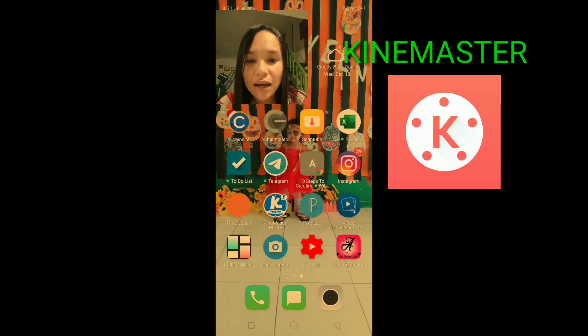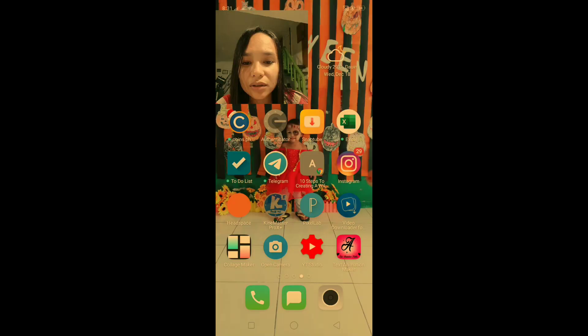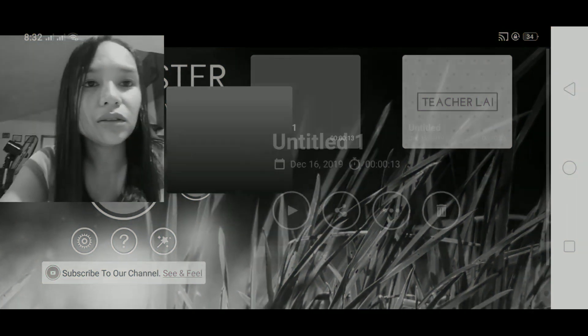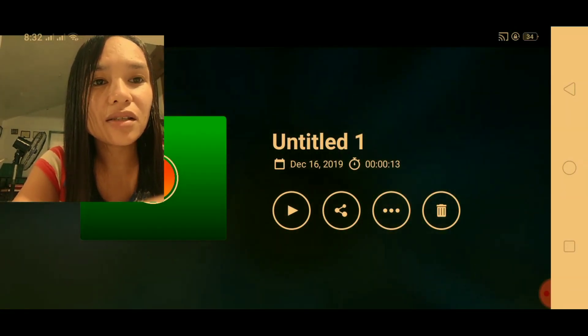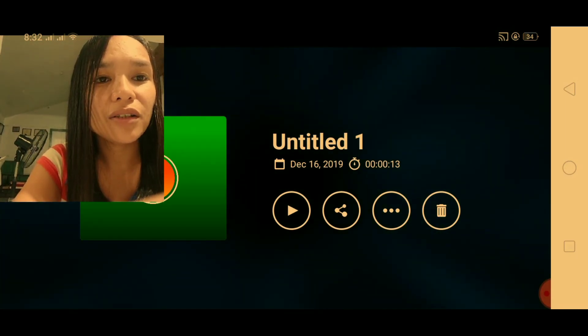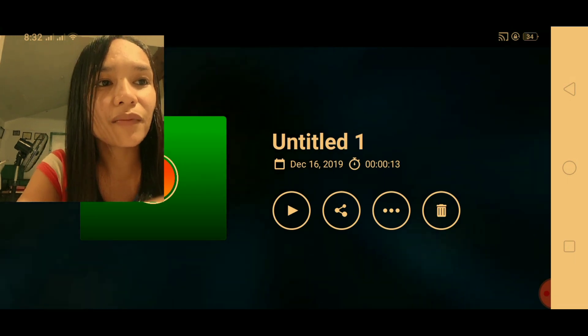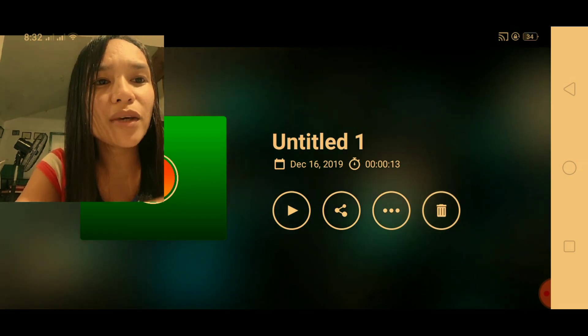Our first app that you need to use to start your YouTube channel is KineMaster — KineMaster Pro. These are sample videos that I've edited using this app and it's really user-friendly for new YouTubers. I would recommend you use KineMaster as your editing tool. I just started learning KineMaster for about two weeks.